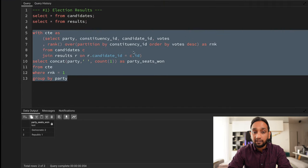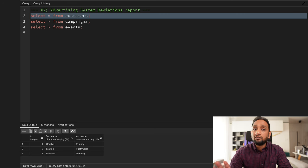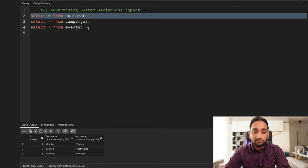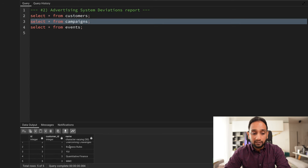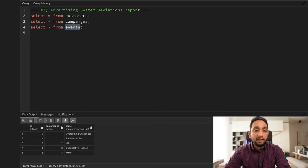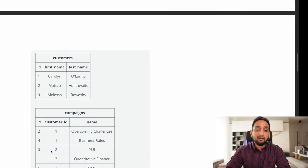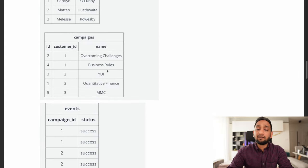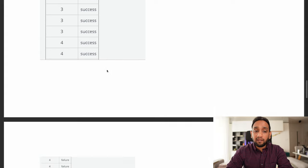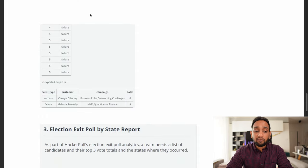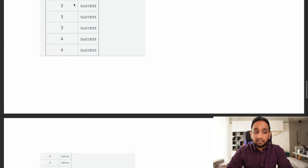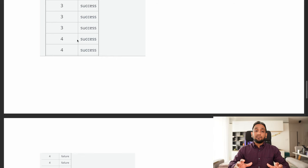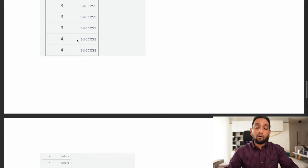We have three tables: customers, campaigns, and events. The customers table has three customers — Caroline, Matteo, and Melissa. The campaigns table has campaign IDs, customer IDs, and campaign names like 'Overcoming Challenges' and 'Business Rules.' The events table shows how many events were done per campaign and whether each was successful or a failure. I've created these tables in PostgreSQL with pgAdmin. Note: the original PDF had some missing data, so I supplemented it; the correct dataset is available on my blog.